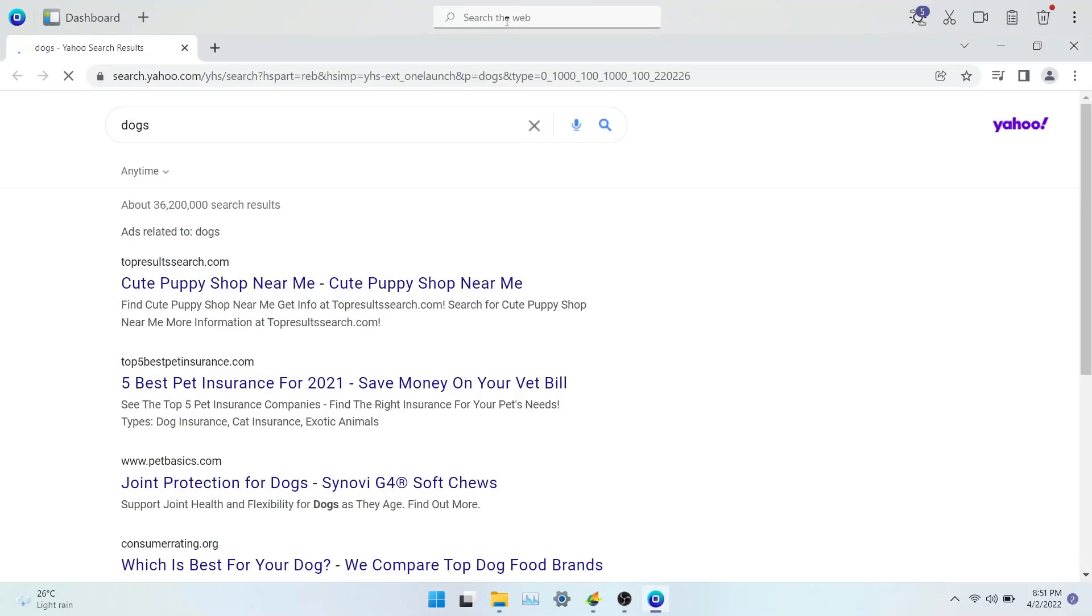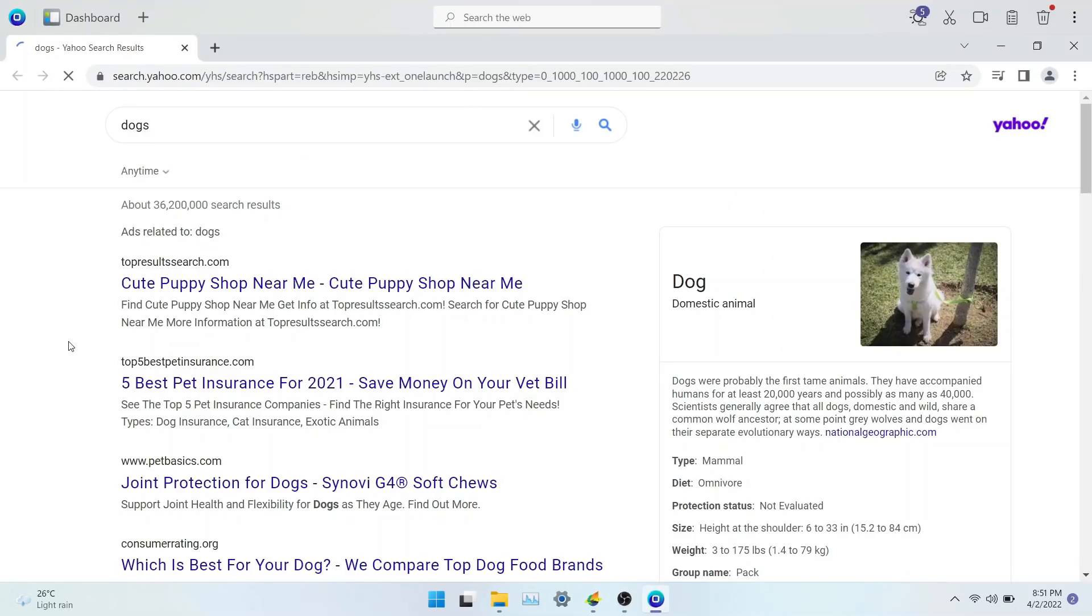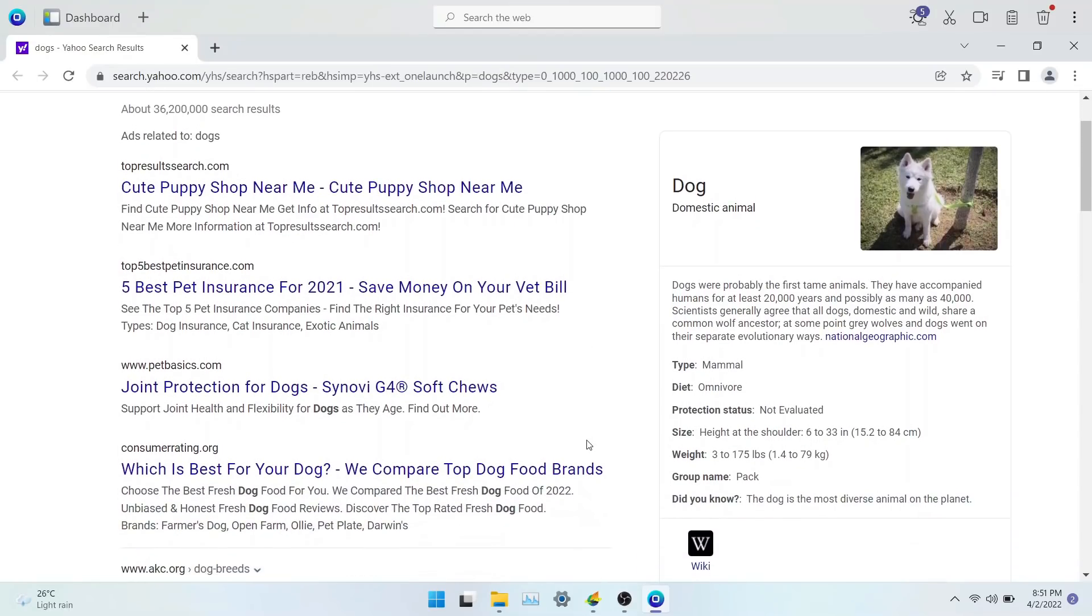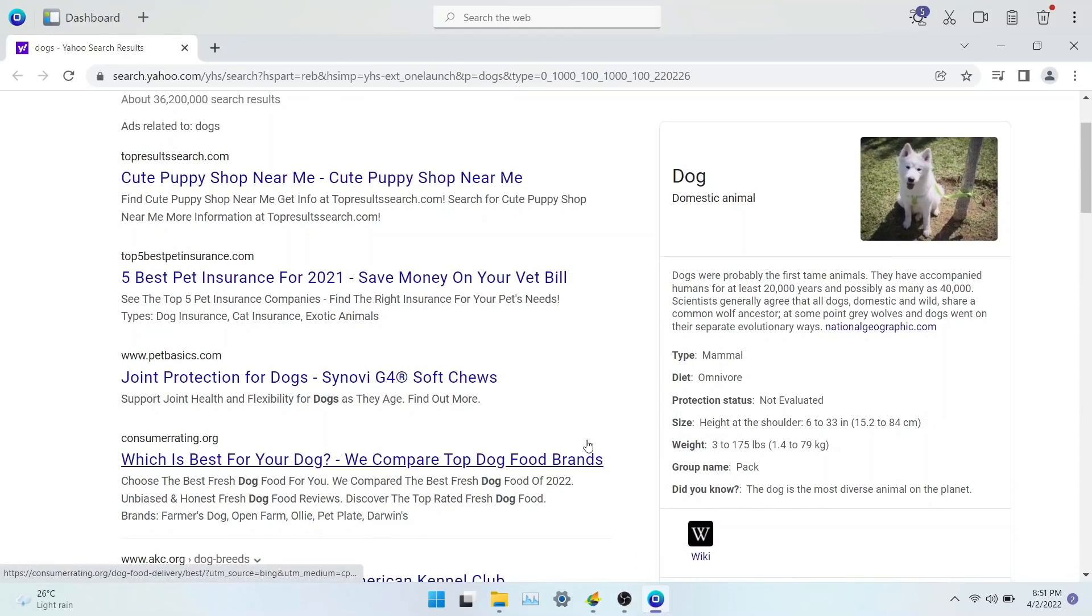Let me search for dogs. The search result opens up in OneLaunch browser and you get all the information about dogs. You get the average height, weight, popular breed and more information.